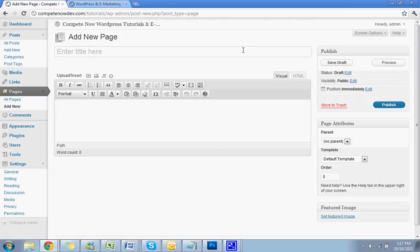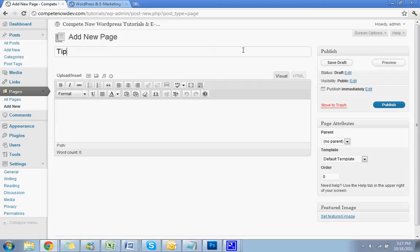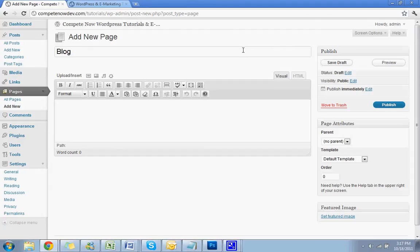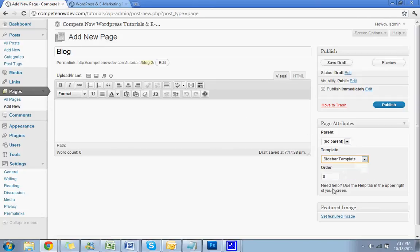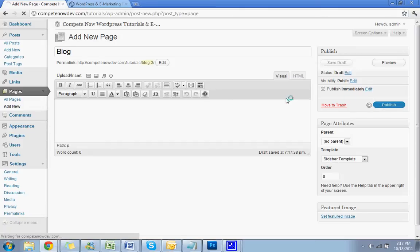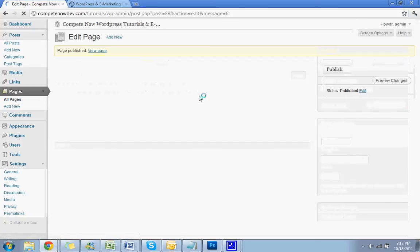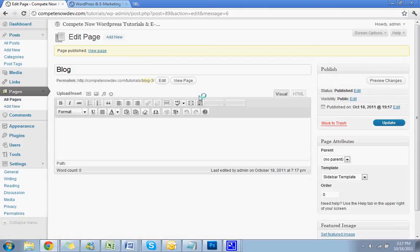I'm going to call it blog. It doesn't really matter what you call it. You could typically call it blog, but if you want to call it tips, tips for success, you can name it whatever you want. You can name it newsletters if you want, but for now we're just going to name it blog. And that's it. That's all you have to do. If you need to set—I'm going to set the template on mine, but you don't have to do that on your site. It'll probably already be set up. So you're going to hit publish. Okay, that page is now created.